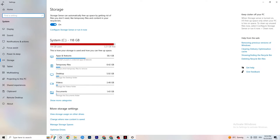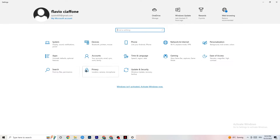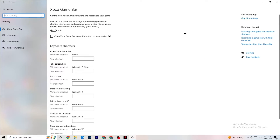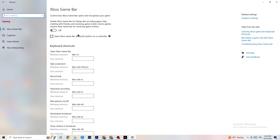Go back to the main Settings and click on Gaming, then navigate to Xbox Game Bar. Turn this off. The Xbox Game Bar consumes a lot of performance, and on a low-end or weaker PC it can cause your game to not launch or crash even if it does launch.